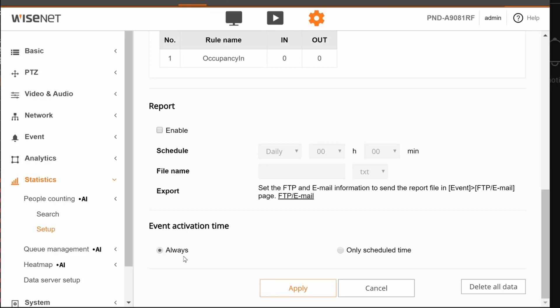That should say always if you want this rule to always be counting people all the time. If the facility's only open certain hours and you only want it logging those people certain hours, you can choose the schedule.